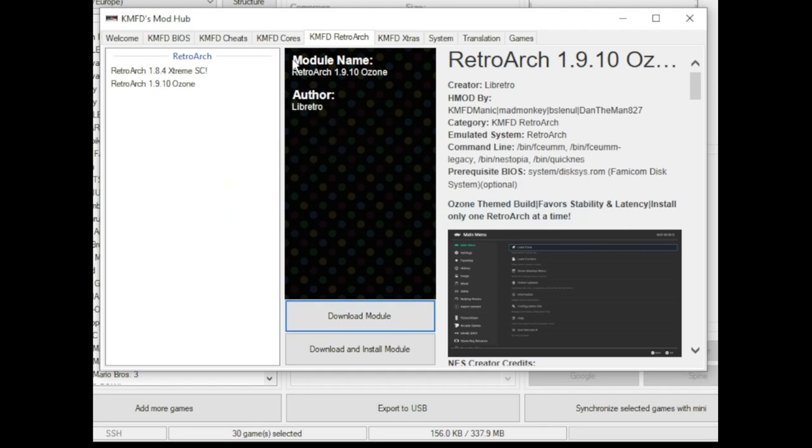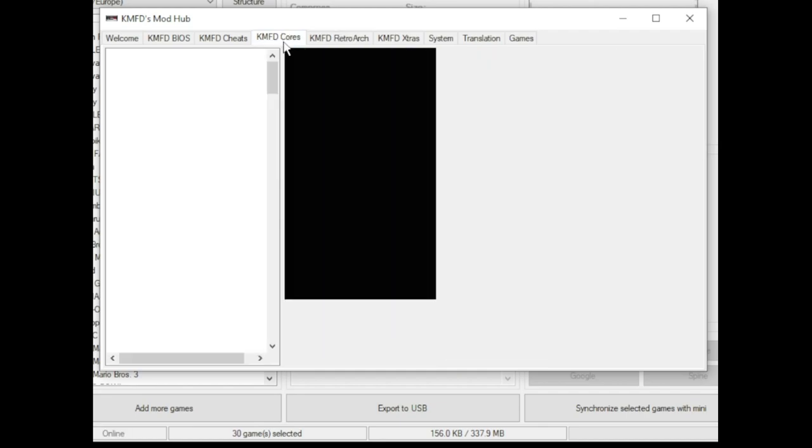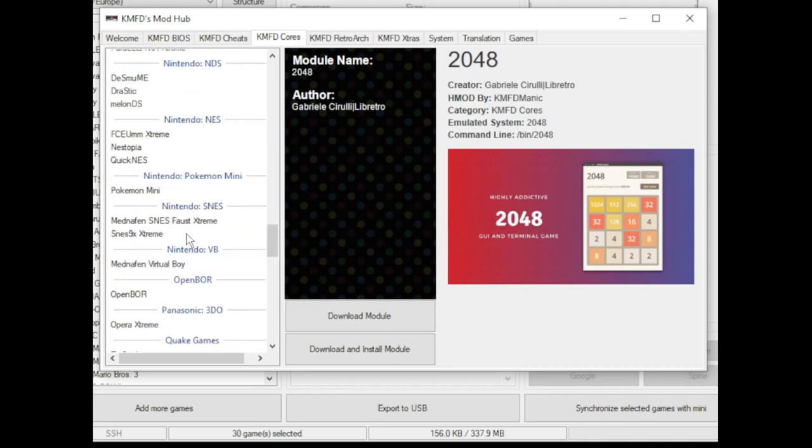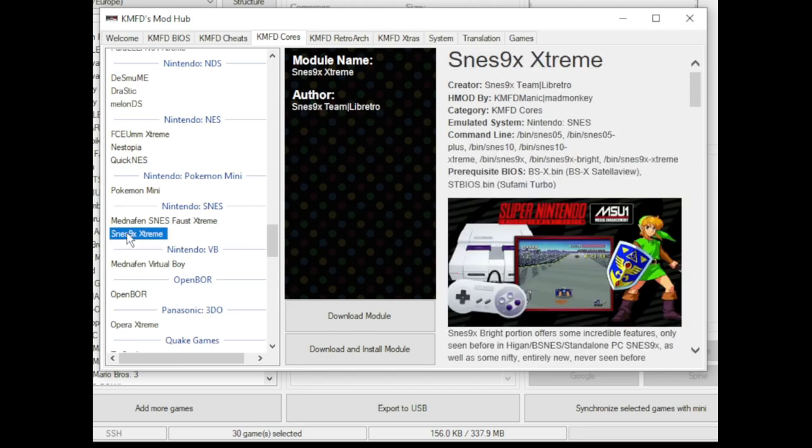Next go to the KMFD Cores tab. Scroll down till you get to the Nintendo systems. You have a couple options here. You have Mednafin and you have SNES 9X Extreme. Click the emulator of your choice. Once again, download module.